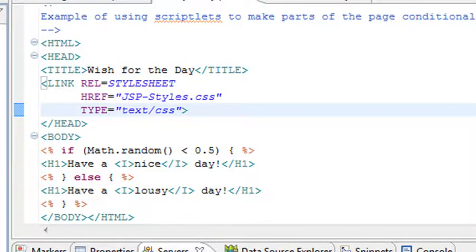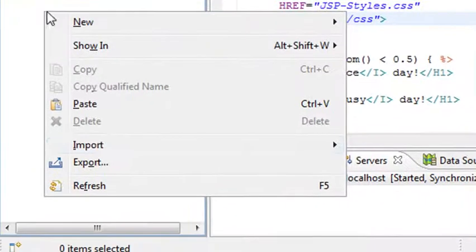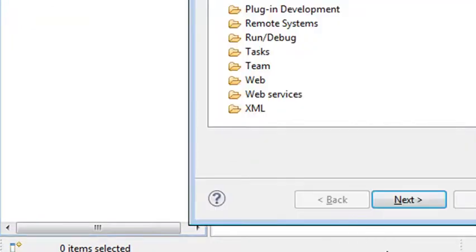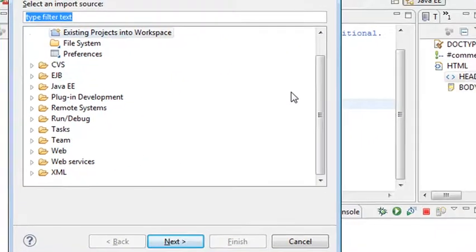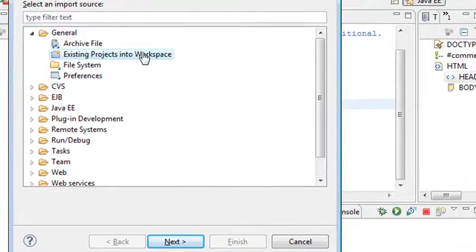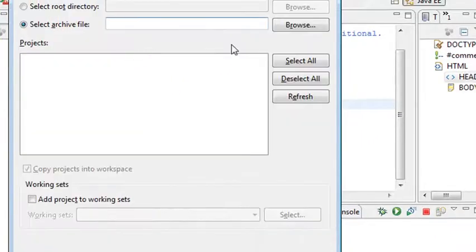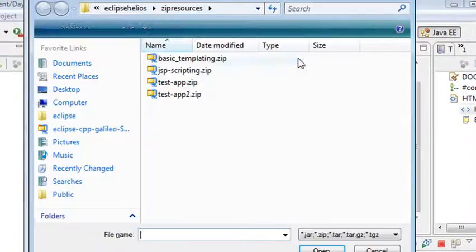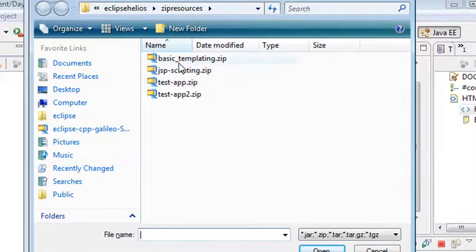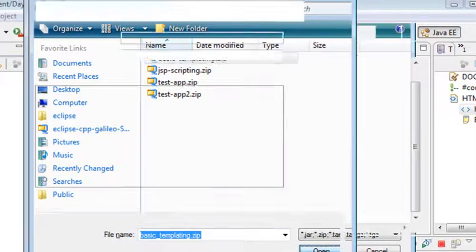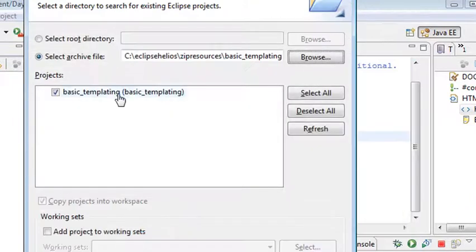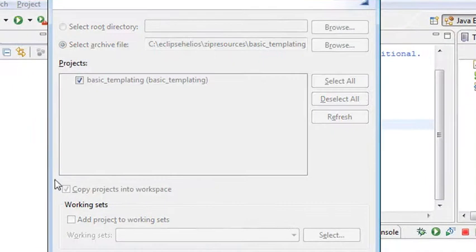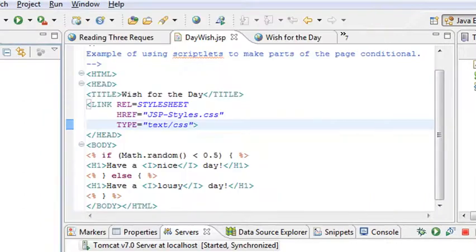I want you to right-click on the screen and import. Go down to Import, then Existing Project Workspace, and Browse. Find that basic template, for example. Open that. Make sure that's selected so it knows to go Finish and Finish the Project. That's going to import that in.